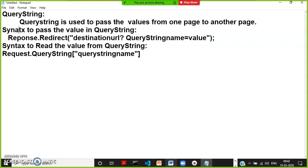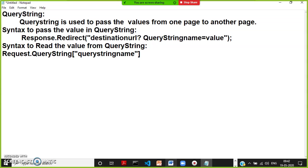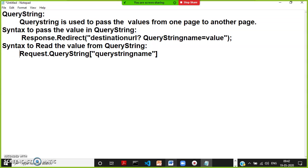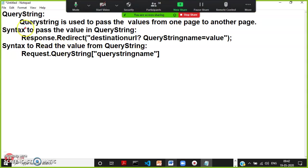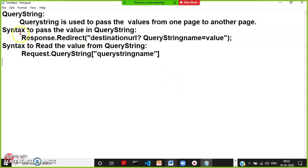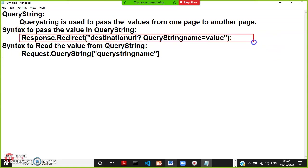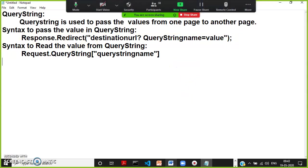The syntax to pass the value by using query string — we can use Response.Redirect. In a previous video I already discussed about Response.Redirect and Server.Transfer differences. Response.Redirect is used to navigate the request between multiple web servers; Server.Transfer is used to navigate within the same web server. The syntax is: Response.Redirect of destination URL, question mark, query string name equals value. The destination URL and query string name must be separated with a question mark symbol.